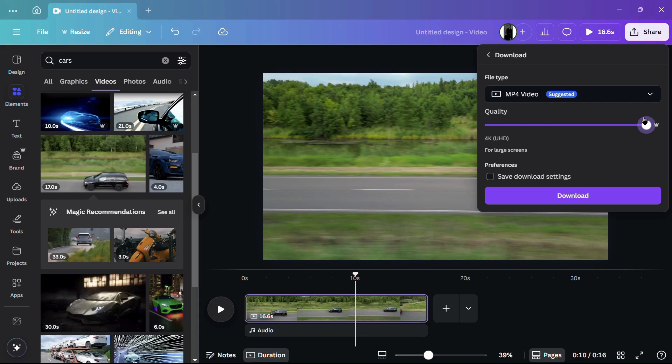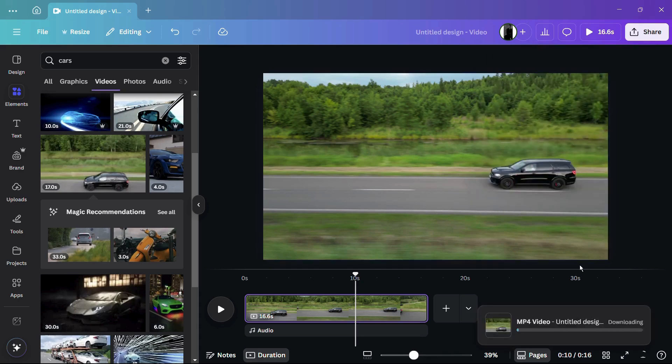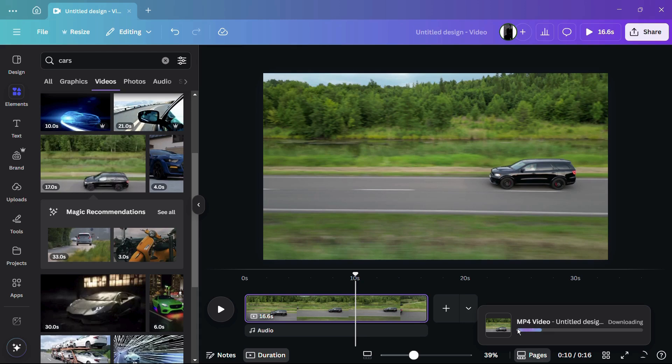You can see this crown mark on the extreme right-hand side, which represents that this is a premium feature. Once the quality has been set to 4K Ultra HD, simply click onto this Download button. The video has successfully started to download in 4K resolution. Once the video is downloaded, you can play that video and it will be in 4K resolution.